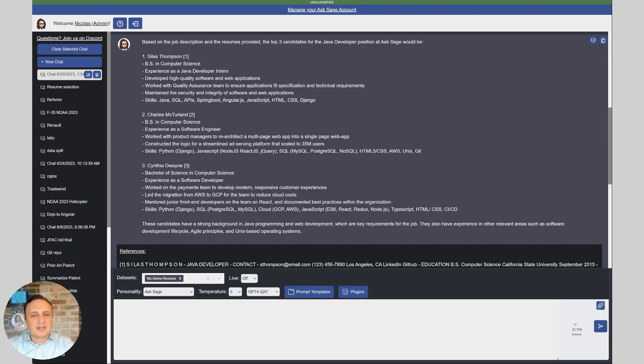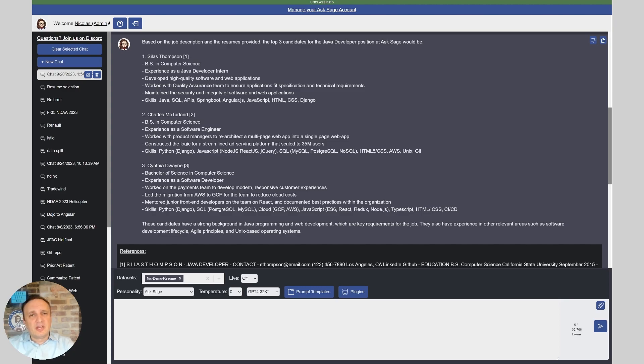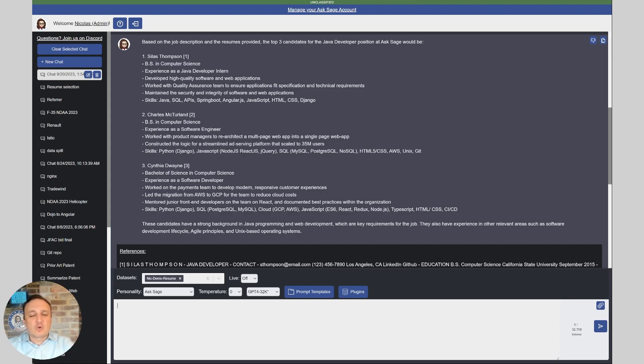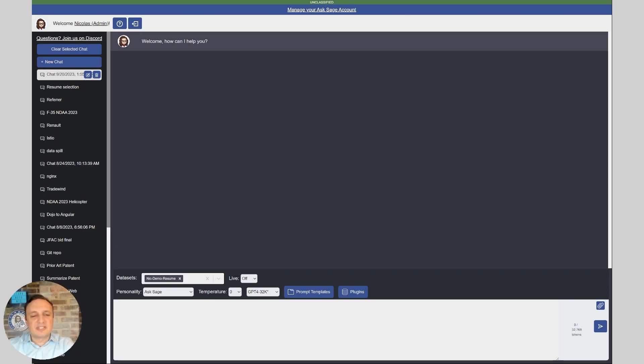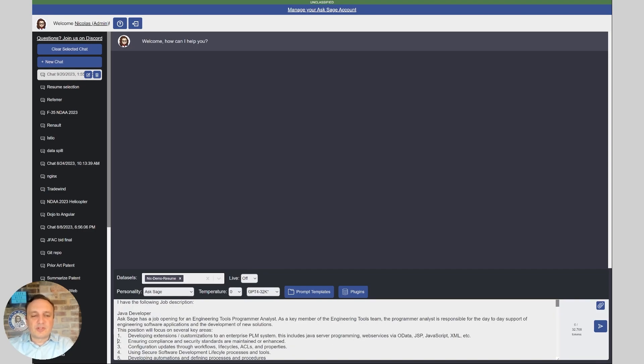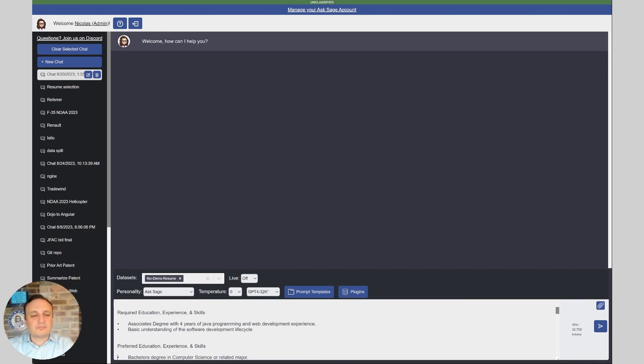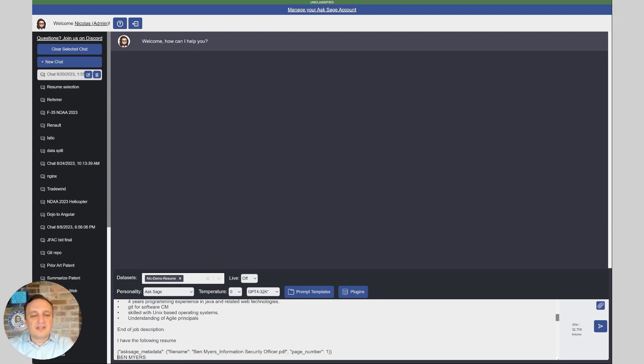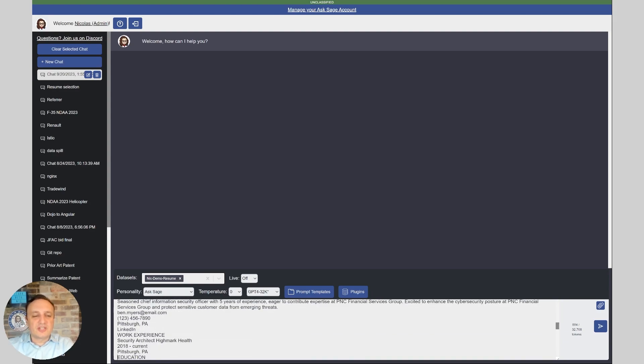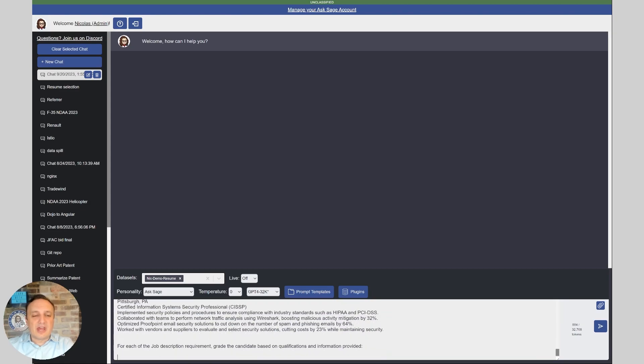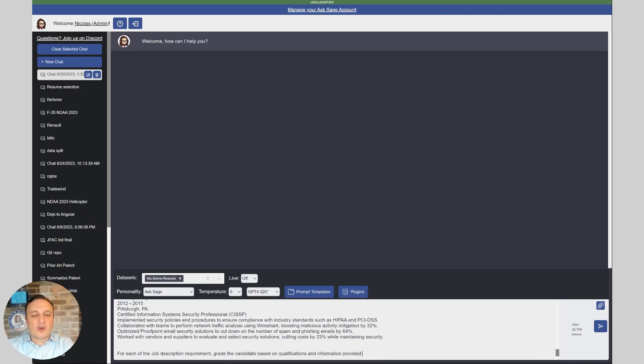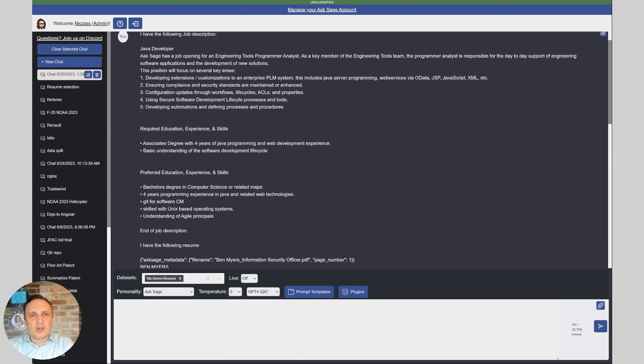But now let's look at a better way to do it on a per resume basis. So we will automate that with an agent plugin to loop through all the resumes entry we have in the data set and generate this query here. And so here is my prompt. Again, I'm going to have the same job description, but this time I'm going to copy the resume inside of that prompt. So let's take a look. So we have the job description and then we have the resume that we ingested. And then at the end of that, I have for each of the job description requirements, grade the candidate based on qualifications and information provided. So let's see what that does.